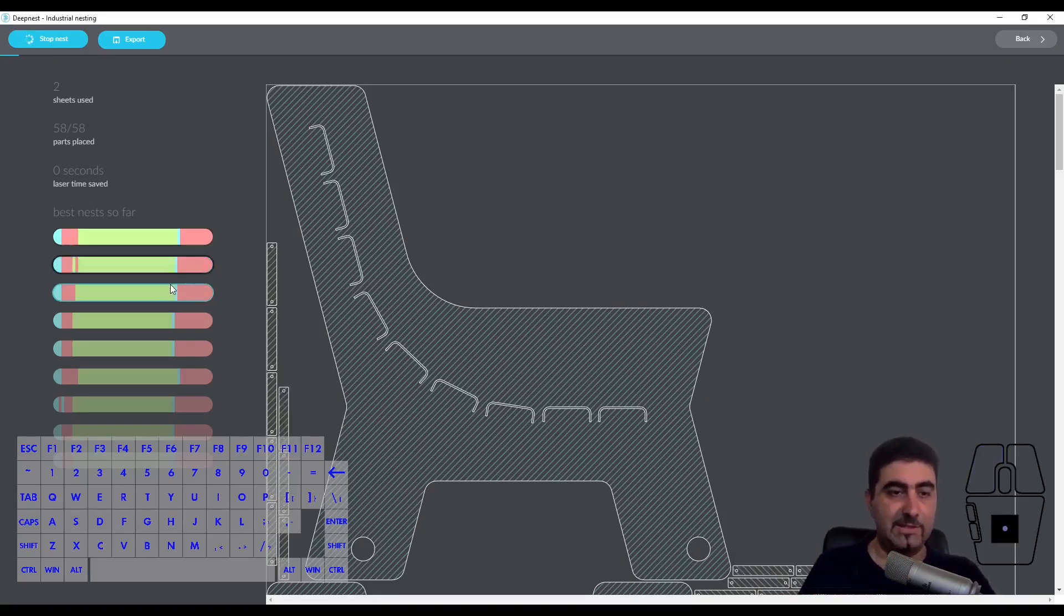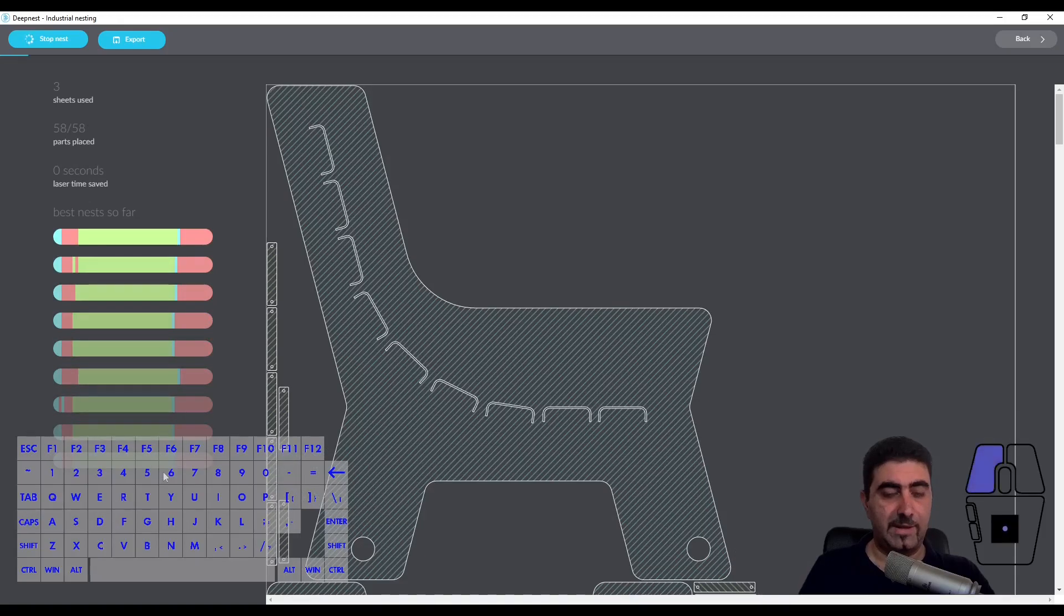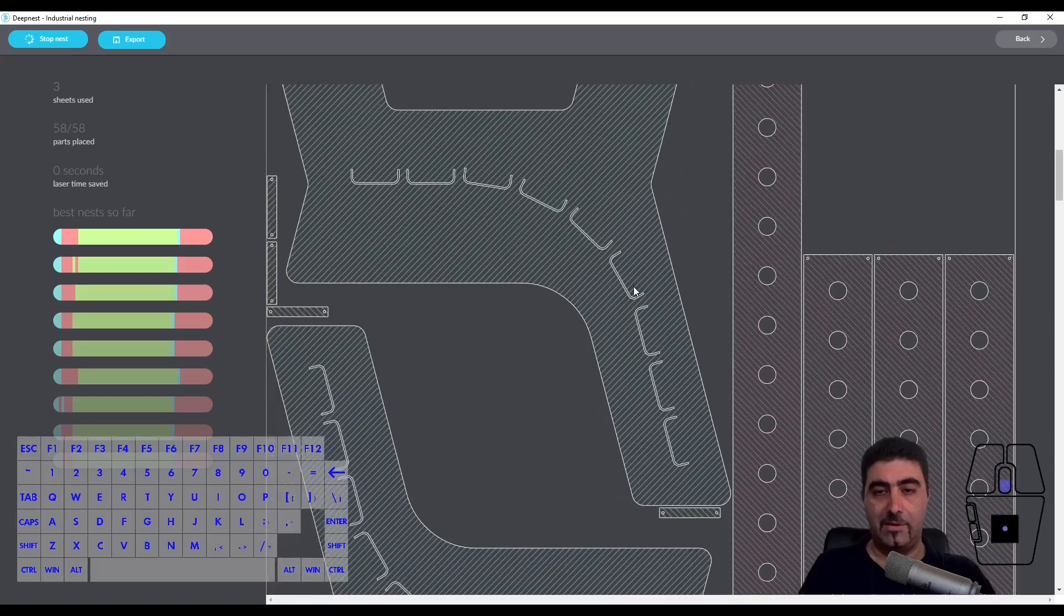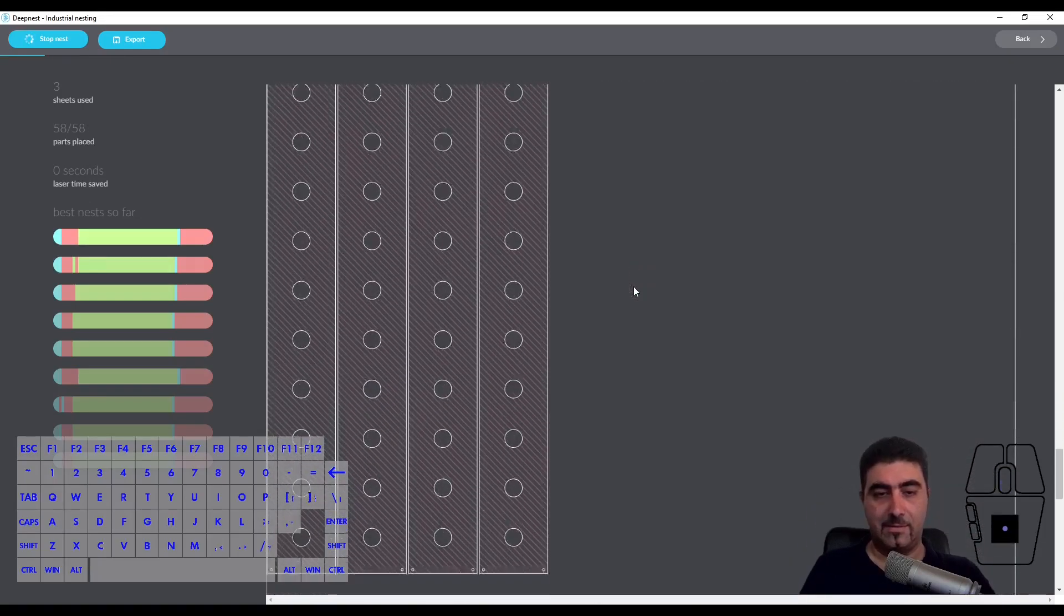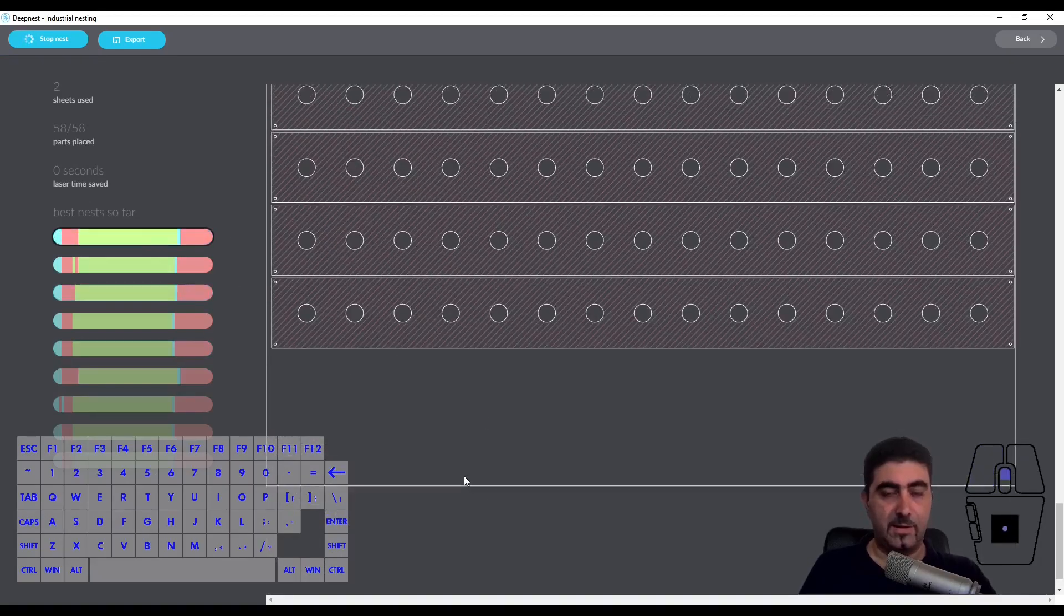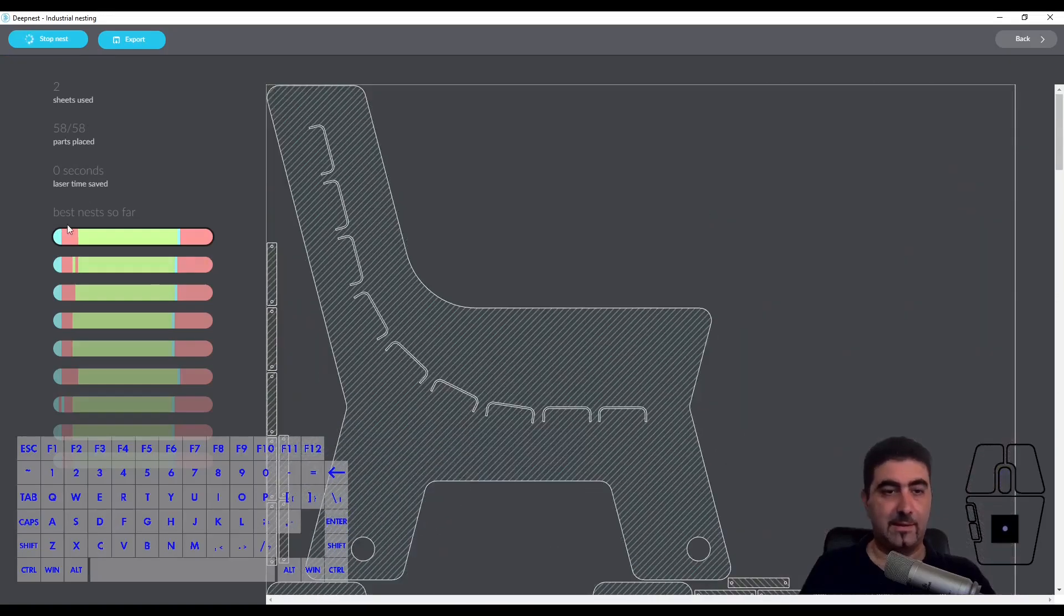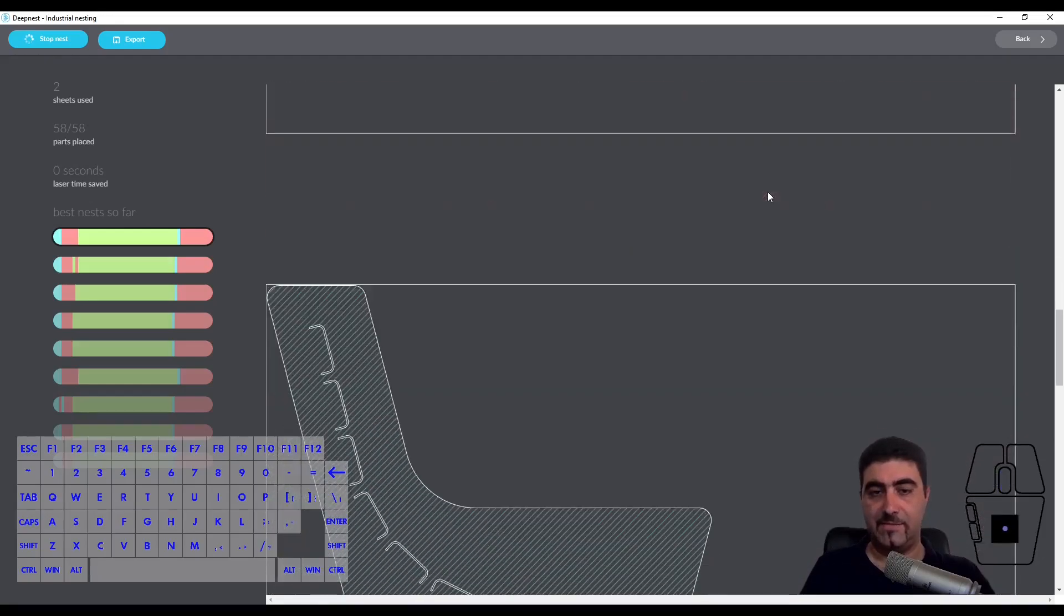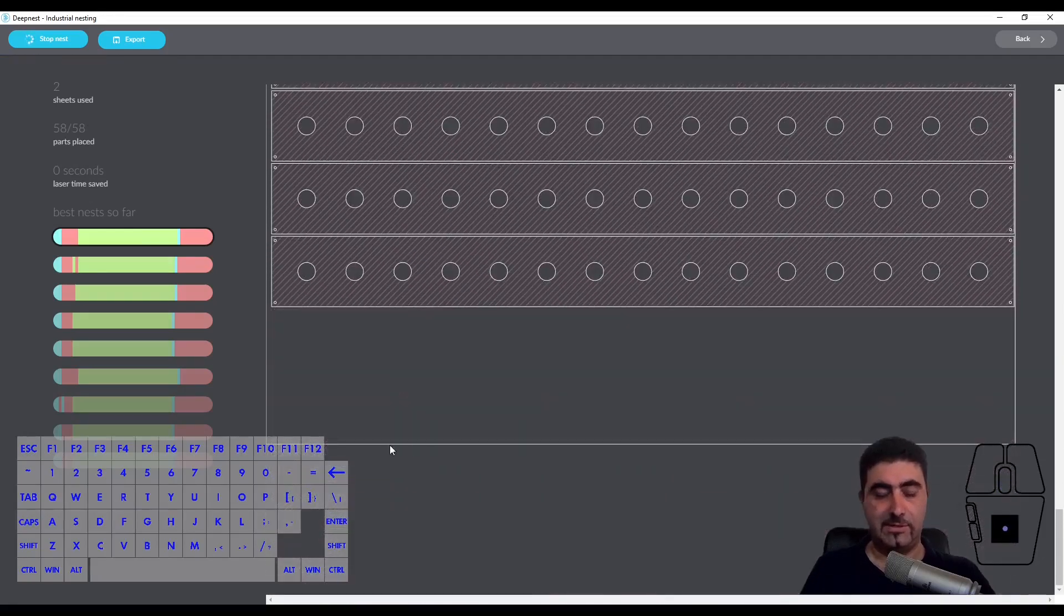We can see here the older nesting options by clicking on them. This one uses three sheets. If you scroll down you can see how this is placed - there's the three sheets. This is one of the early setups. And now here we are at our best nest so far. This is how it's doing it and it's fitting everything in only two sheets.